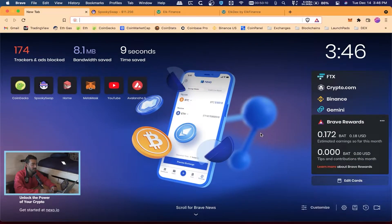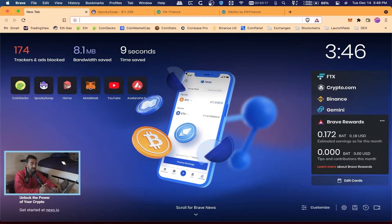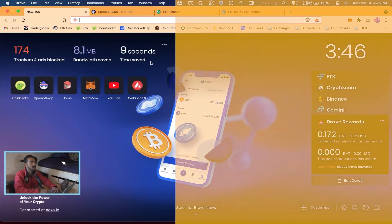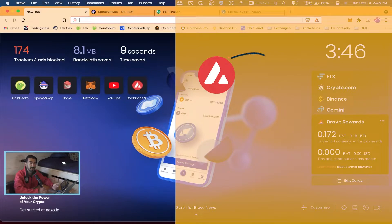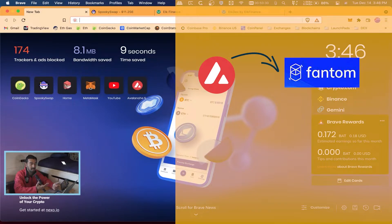We are back in the Brave browser. This is assuming you already watched the previous video on how to add new blockchains to your MetaMask wallet. We are going to be moving crypto from the Avalanche blockchain to the Phantom blockchain.